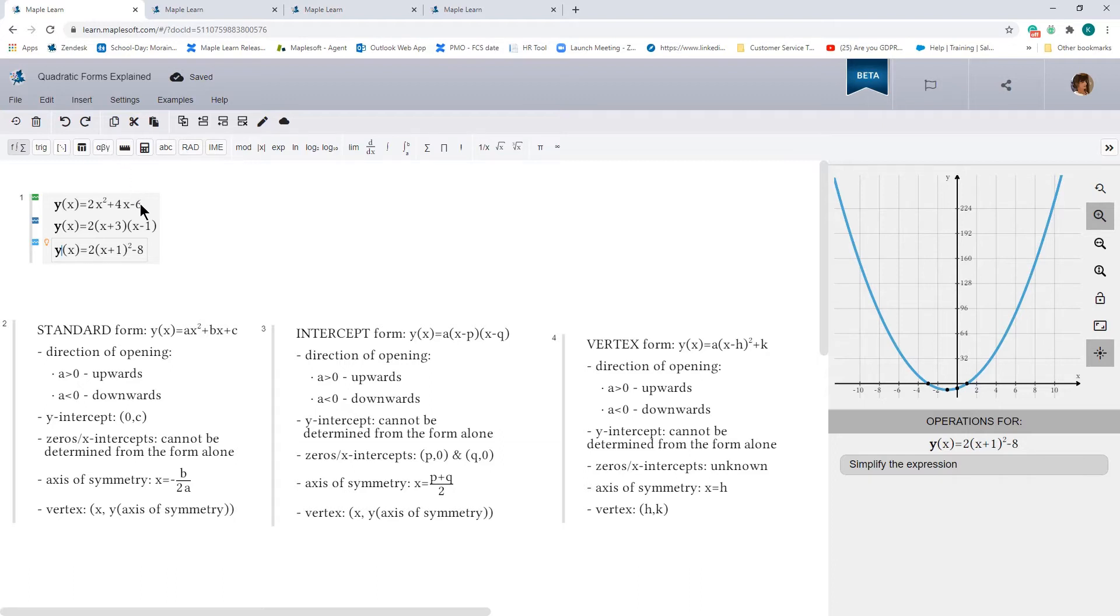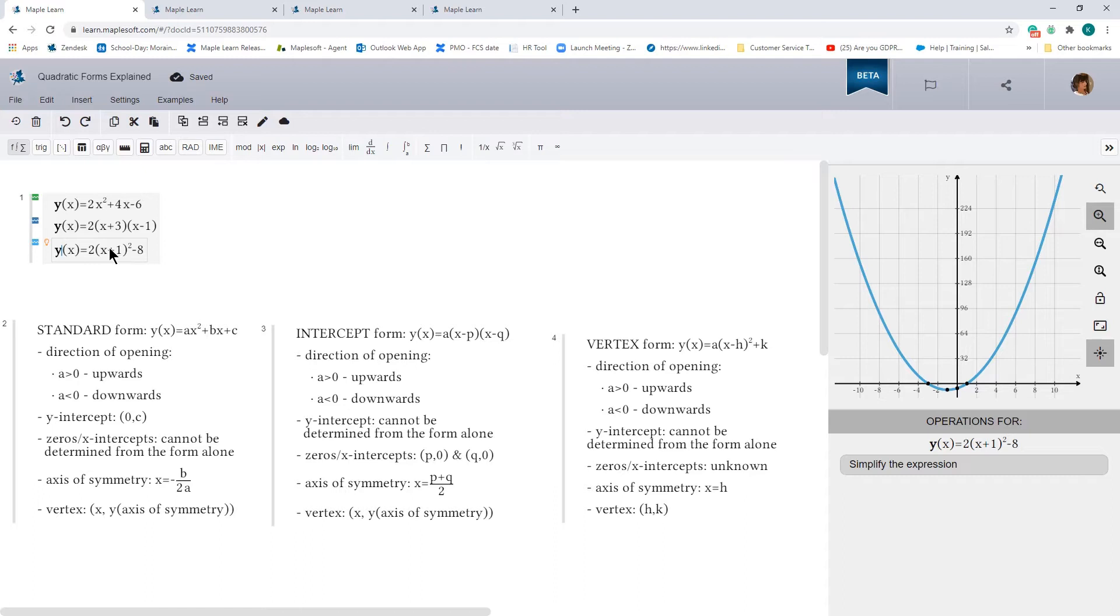This representation is known as the standard form, this representation is known as the intercept form, and this representation is known as the vertex form. And what I find so interesting about this, just by looking at these different equations, the different form, you can extract meaningful information about the shape and behavior of the parabola. So for instance, in the standard form, which is always represented by the equation ax squared plus bx plus c.